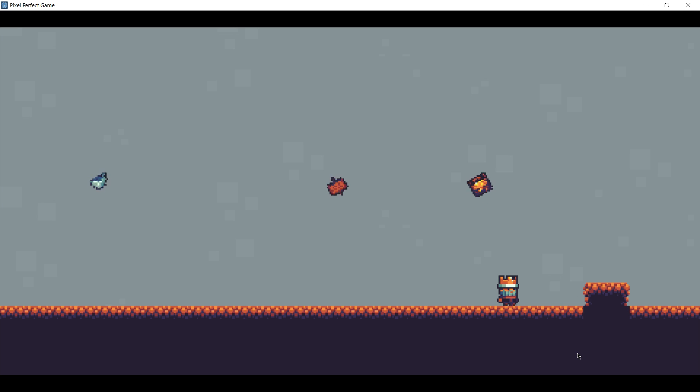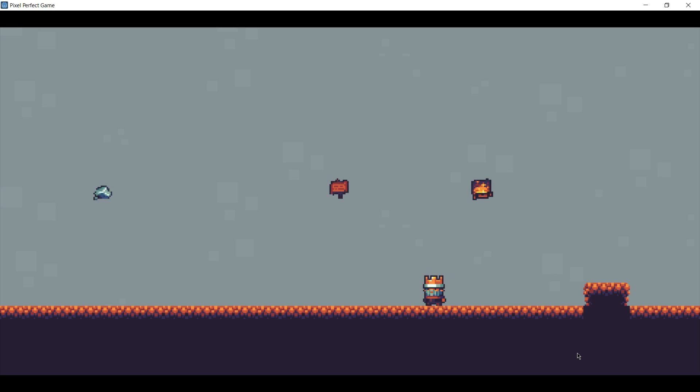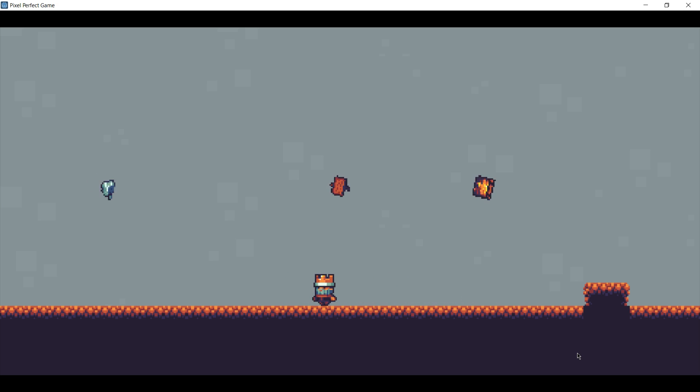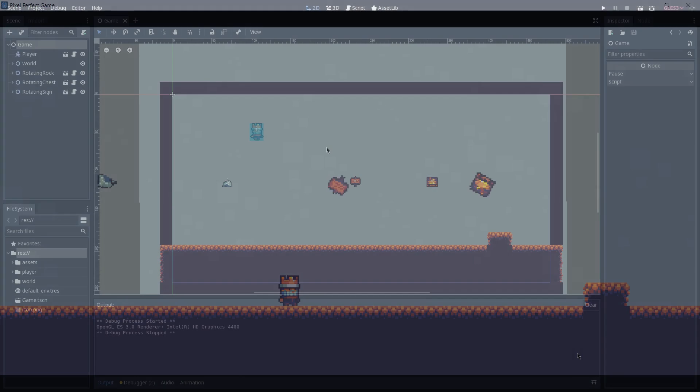By the way, this art was not created by us. It was created by an artist called Butch and you can find the complete tileset that we are using here on opengameart.org by searching for 'a platformer in the forest'.